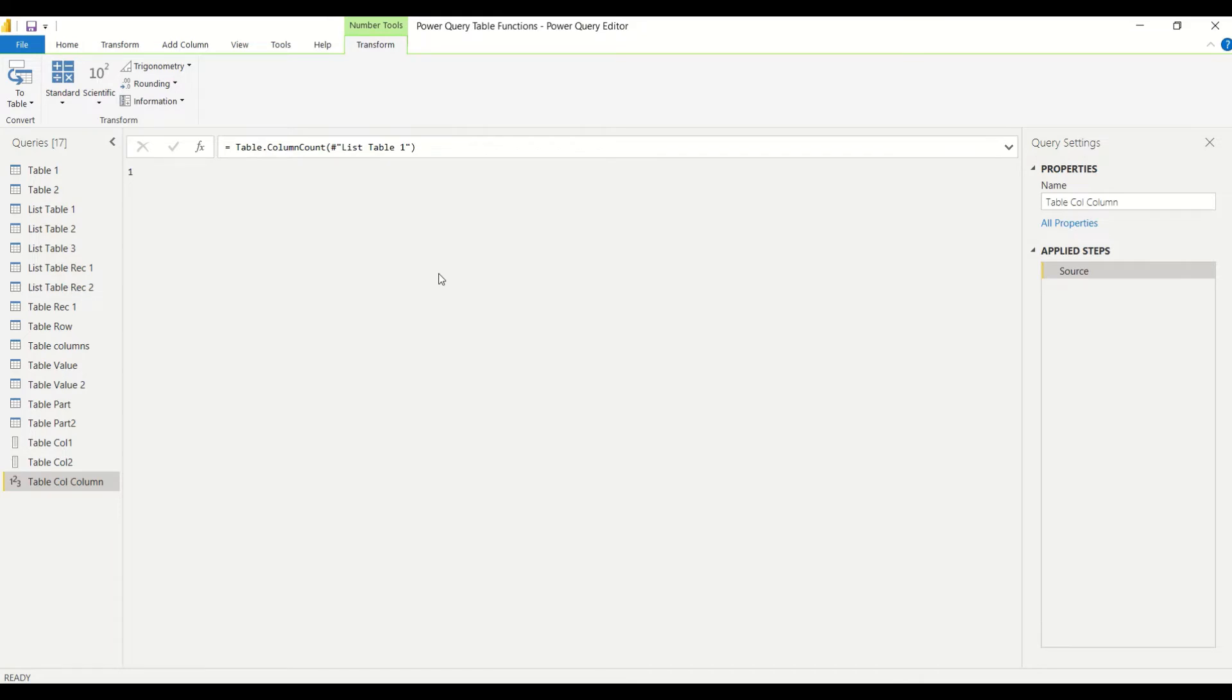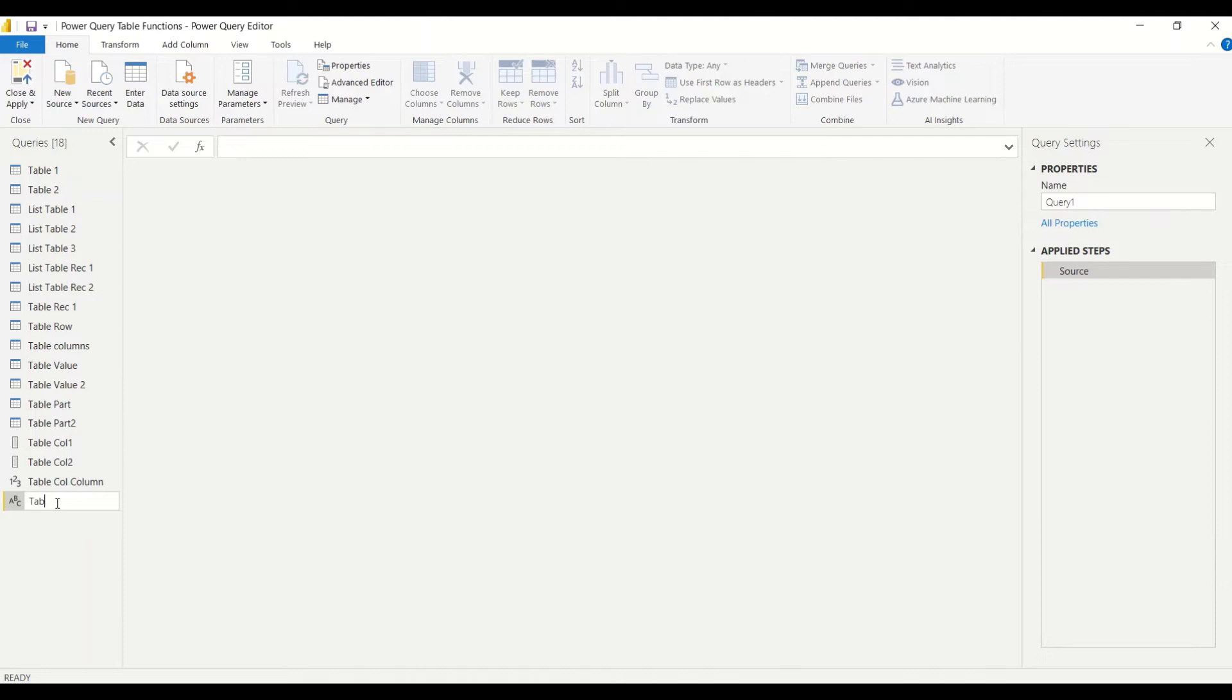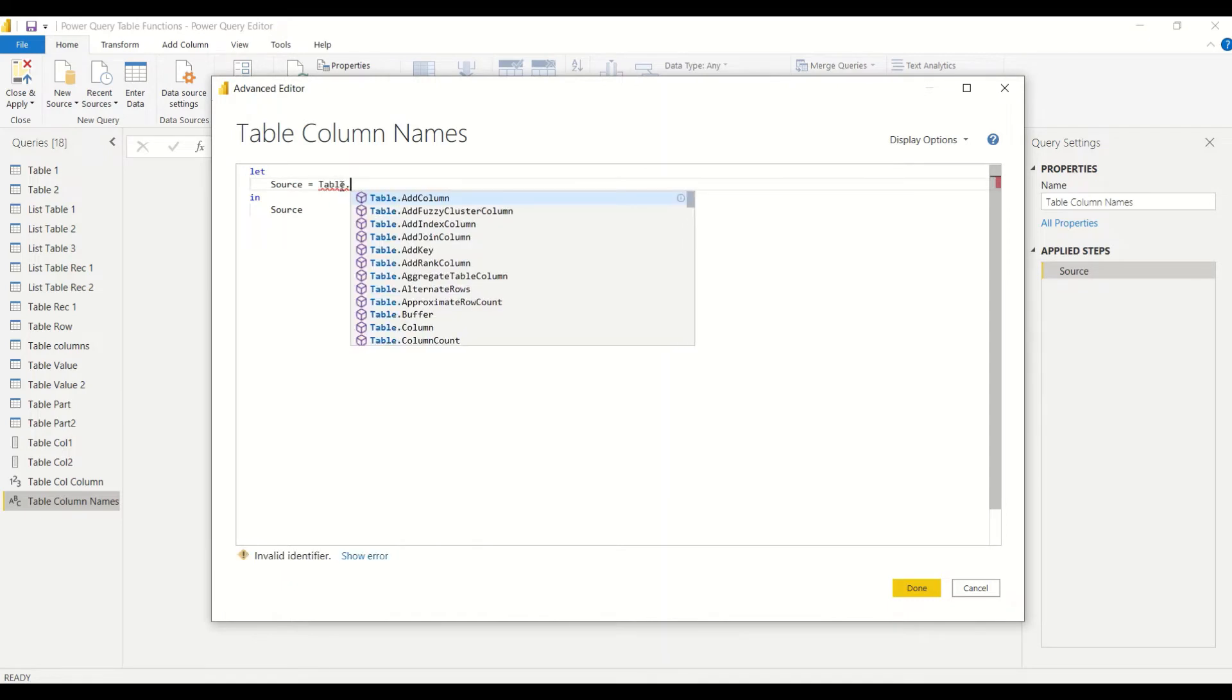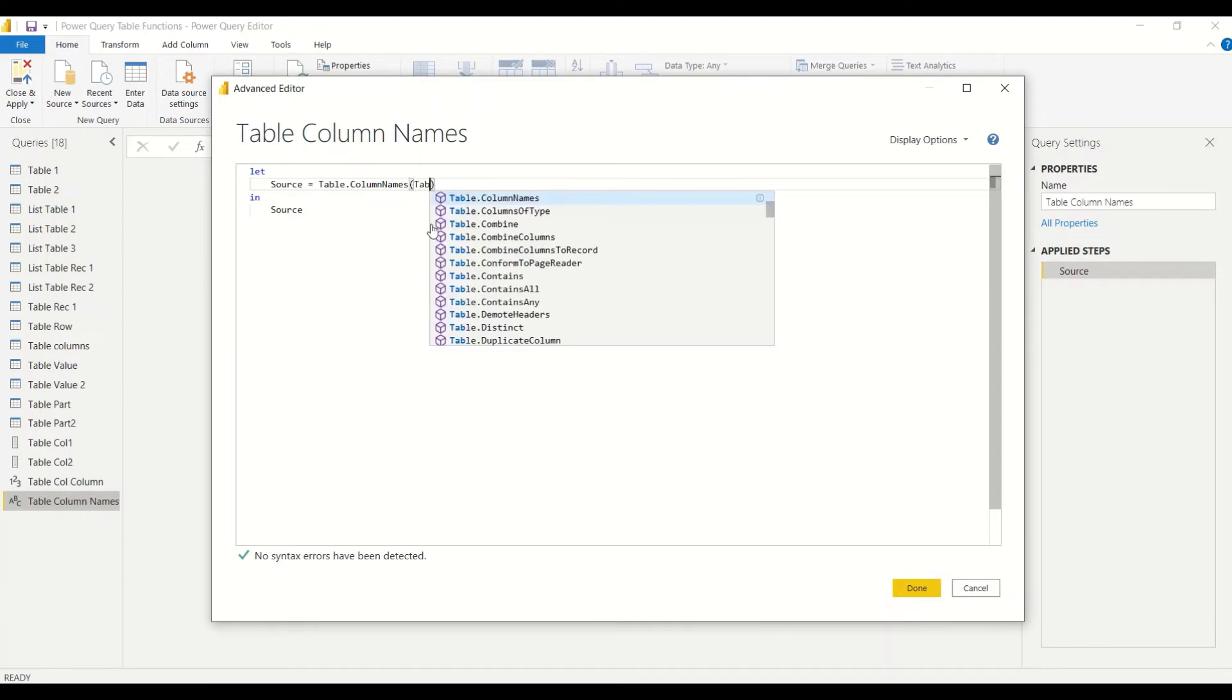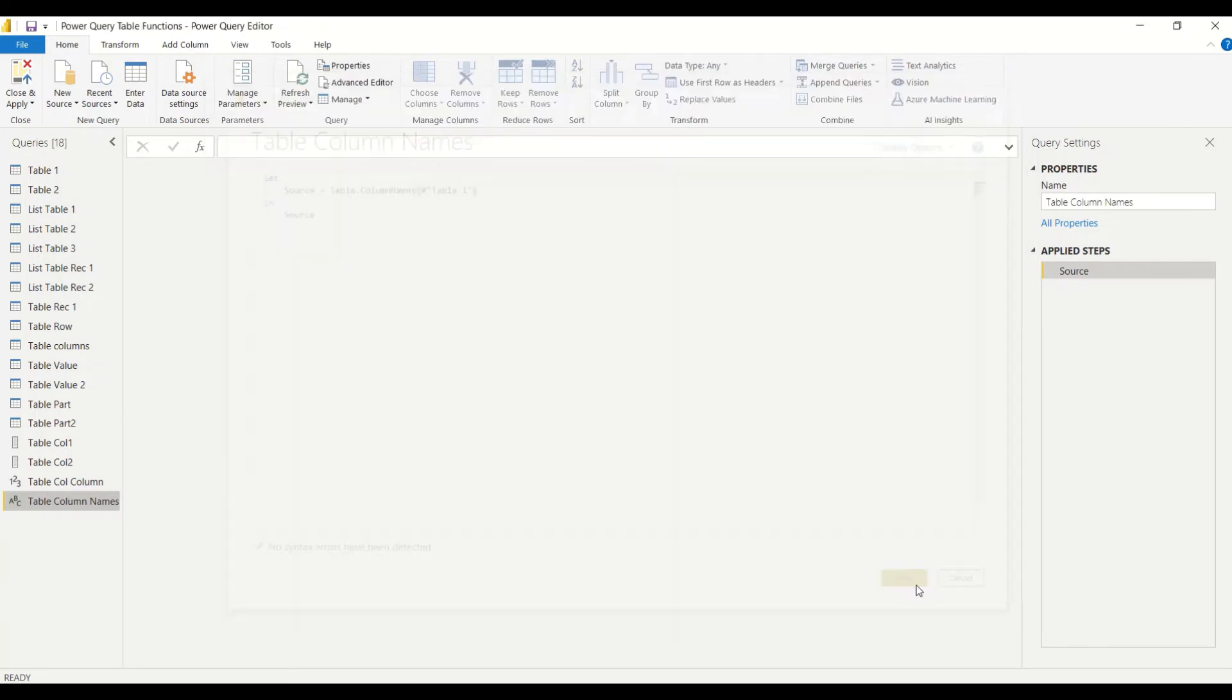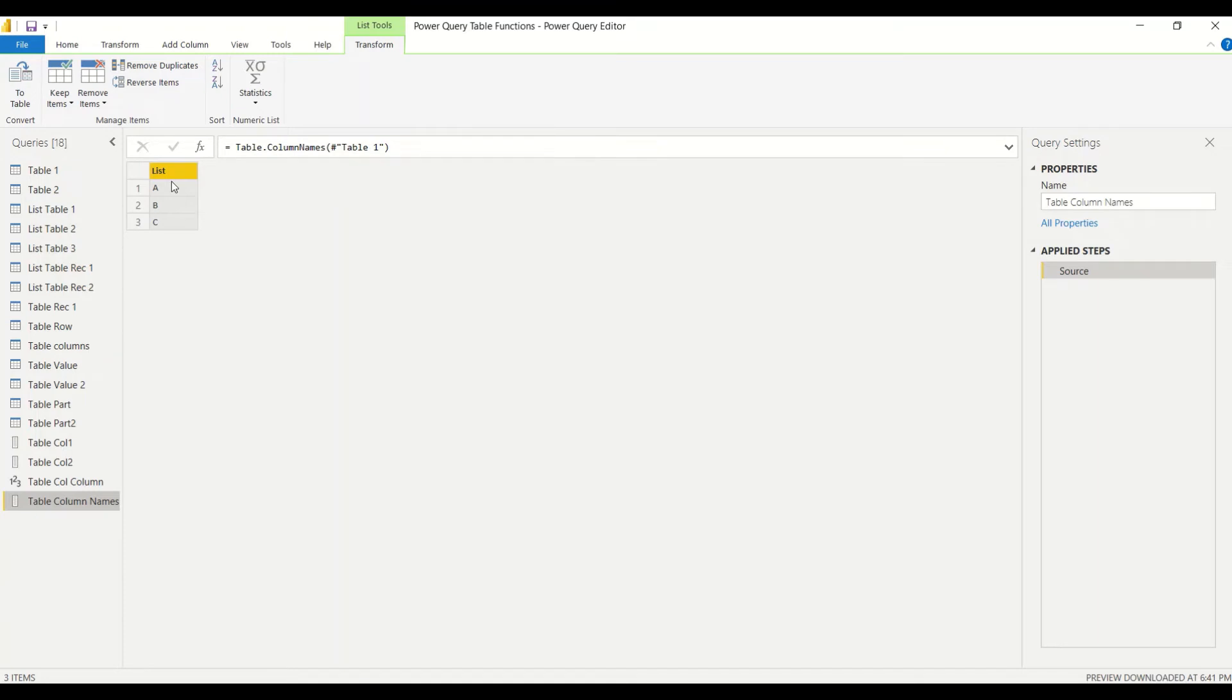Now let's go to the second function which is names, column names. Again, new blank query. Double-click, rename. Right-click, advanced editor, and we say table.columnnames, C capital, N capital. Table name, table. We type the name and in the hash and double quotes we give the table name and we say okay. So we get the table names. Now this is a list. You can see convert to table is there. This is not a table, so we can convert it into table and we'll get all the table column names. For any given table, you can get all the column names as a list. You can convert that list into a table if required.